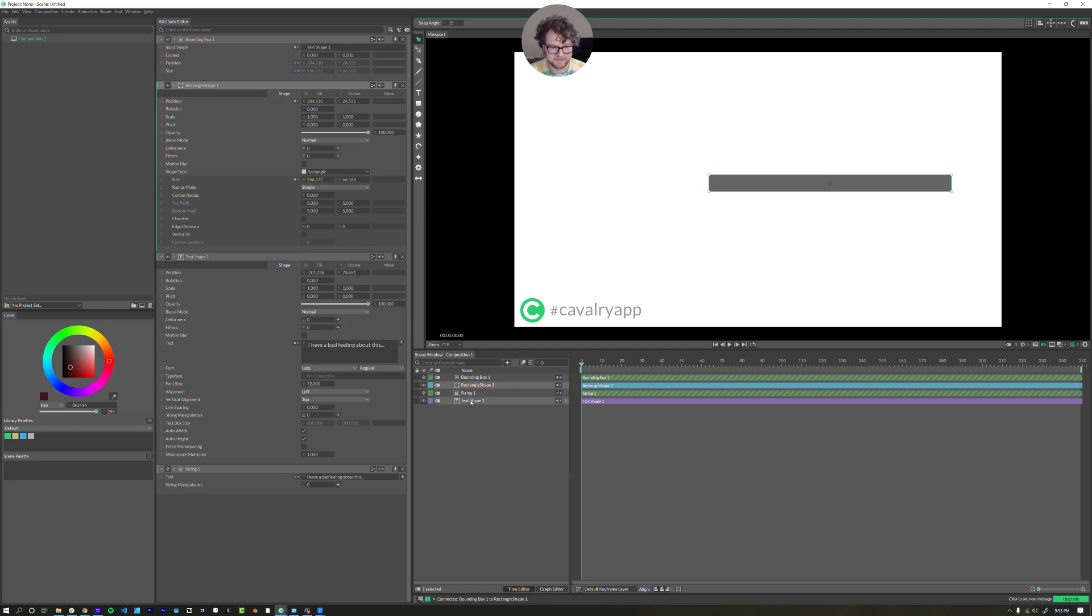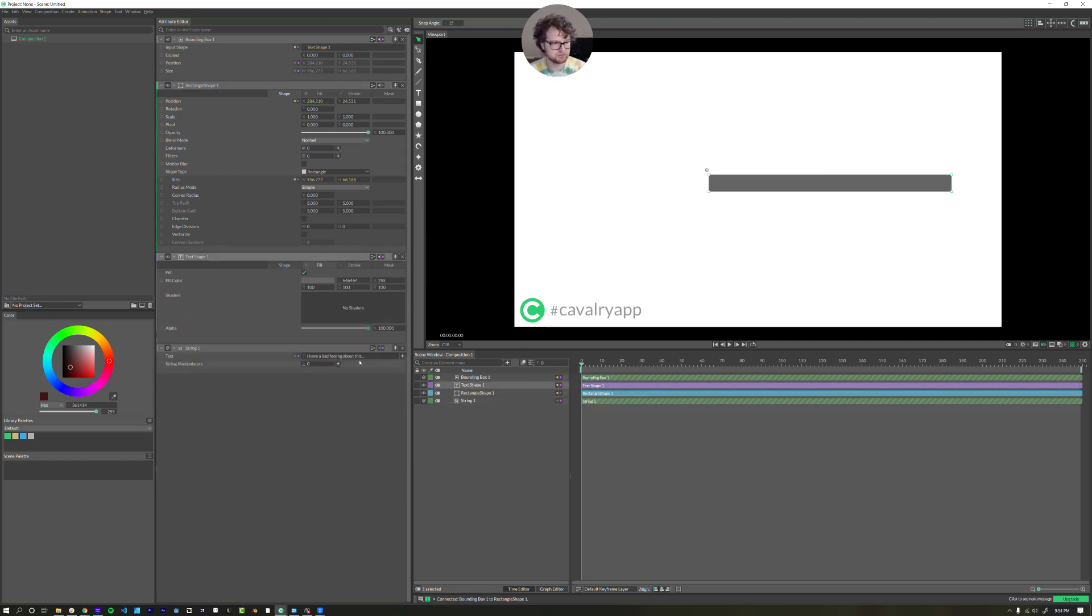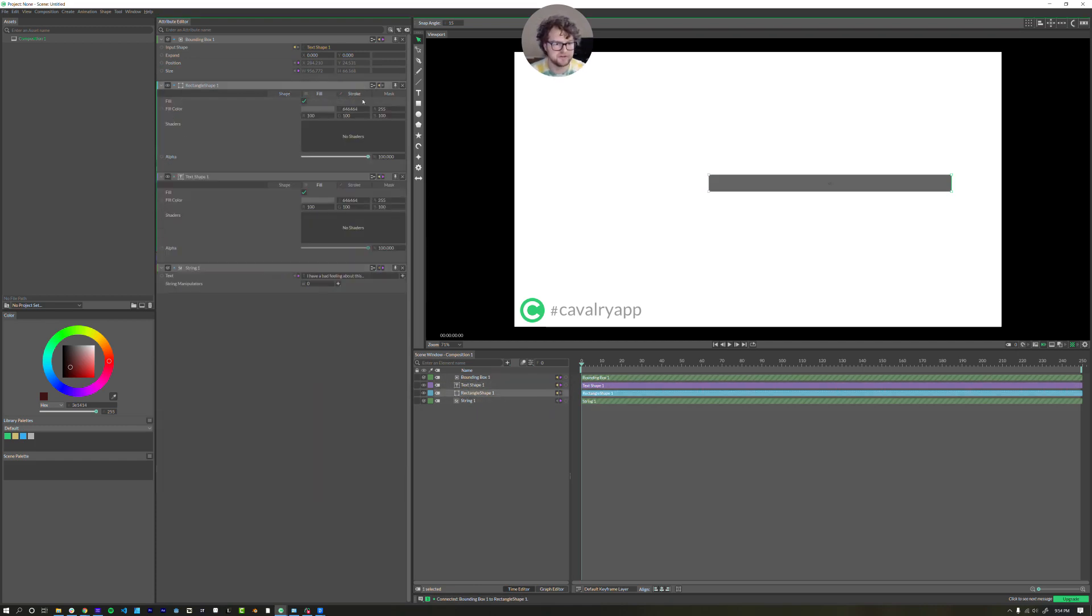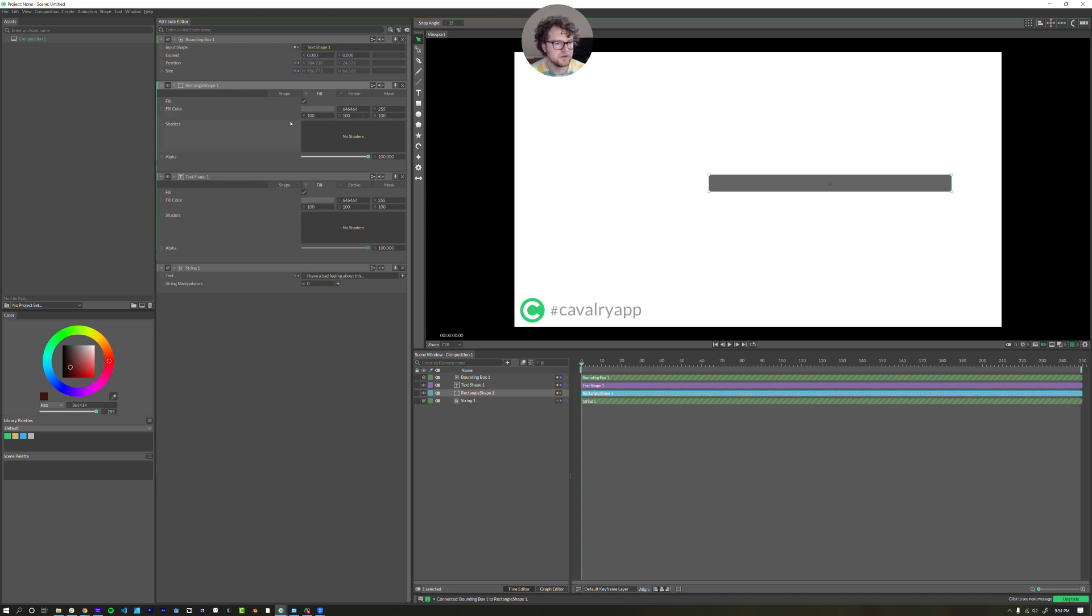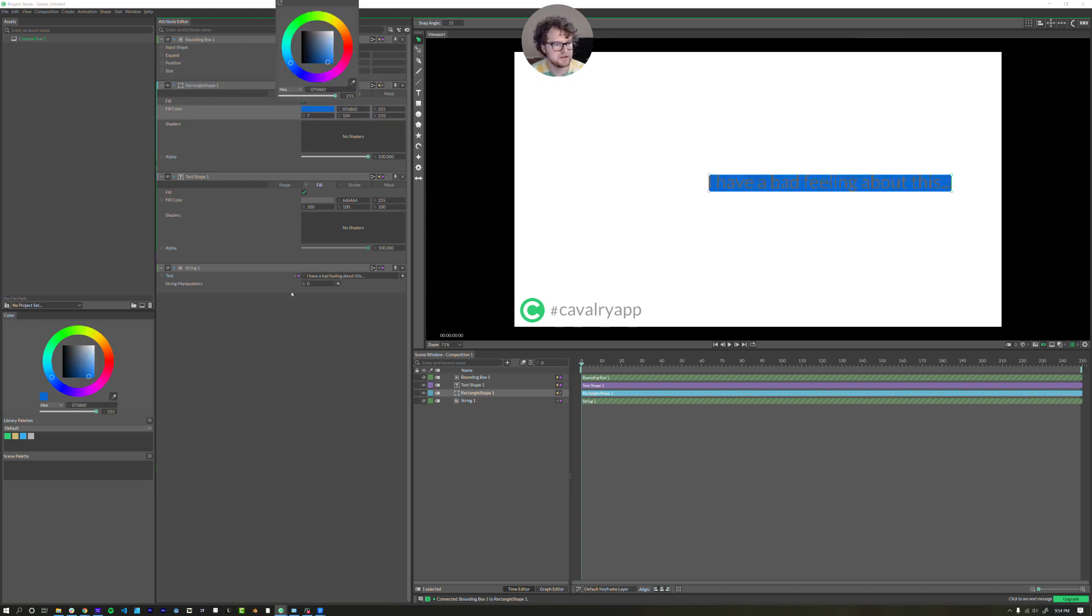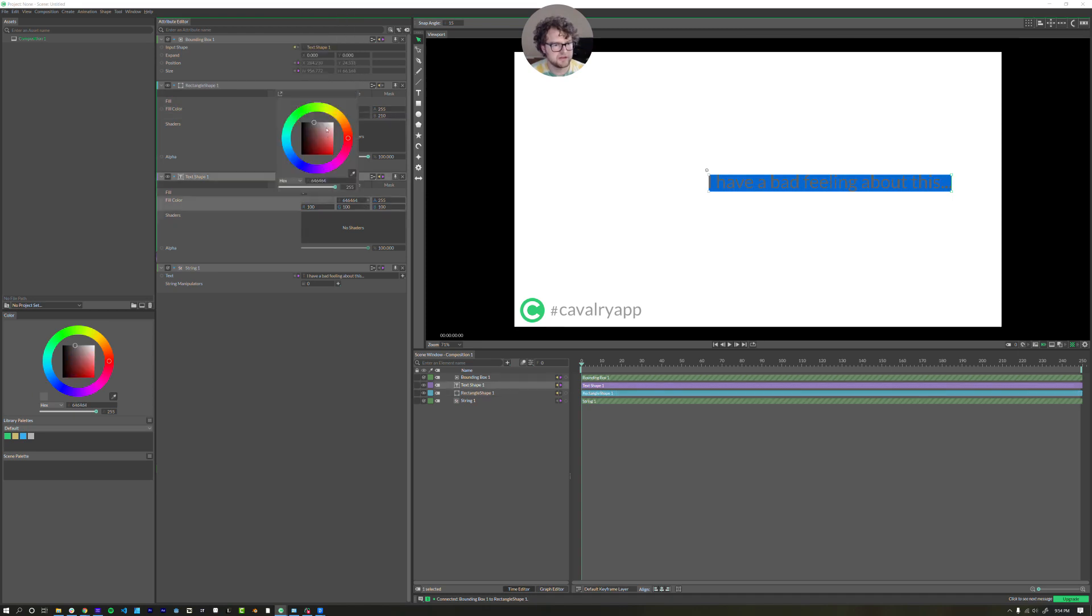Now let's say I'm going to take my text shape, drag it above the rectangle shape. They both have this fill stroke and mask tabs. We'll get to the mask tab a little later. Just pick a color. Let's pick something like this. And then the text shape, we can make it like a light gray.